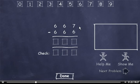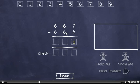667 minus 666. 7 minus 6 is 1. 6 minus 6 is 0. And 6 minus 6 is 0. So our answer is 1.